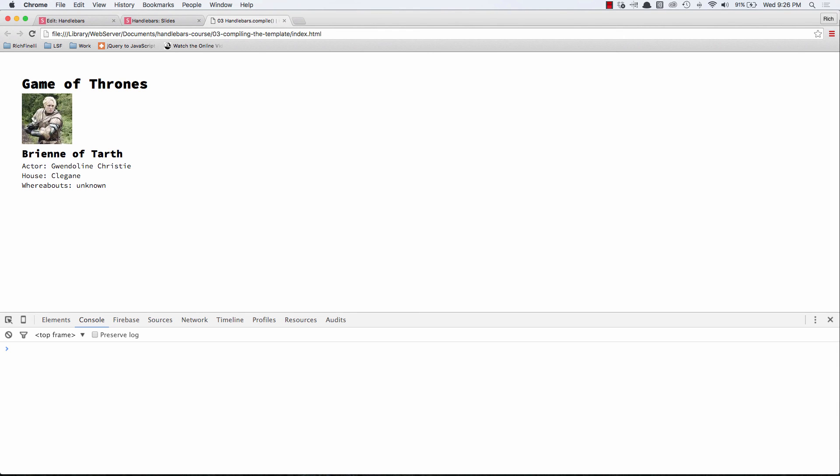So we were able to successfully load in a template of one character onto the page using handlebars. In the next video, we'll learn how we can loop over the object and show all of our characters using the each built-in helper.